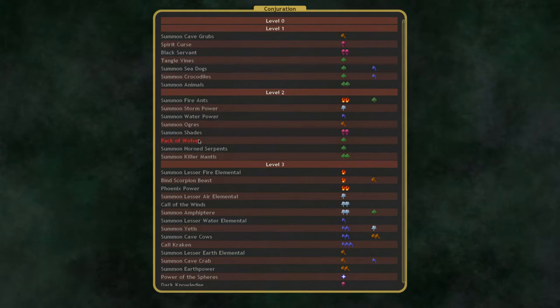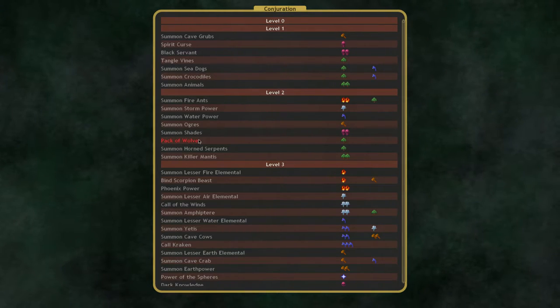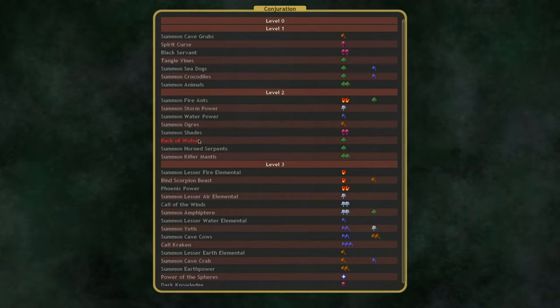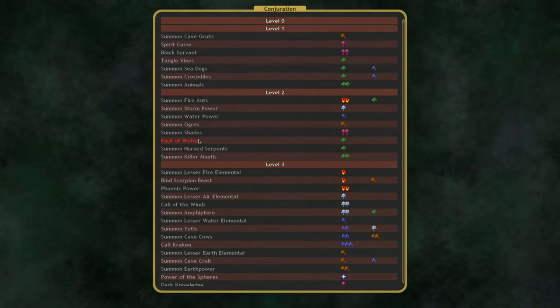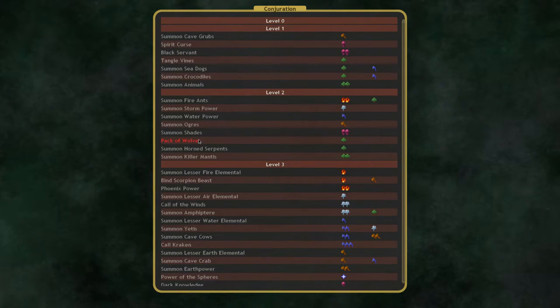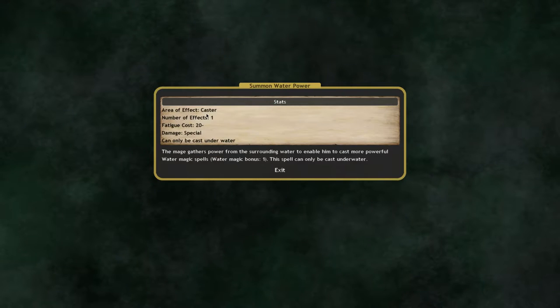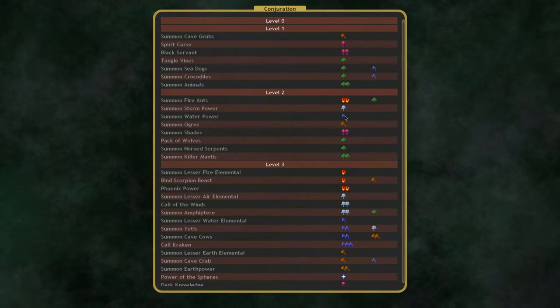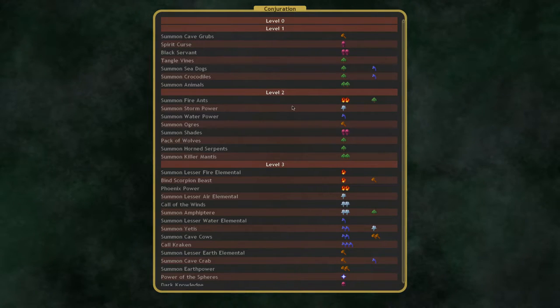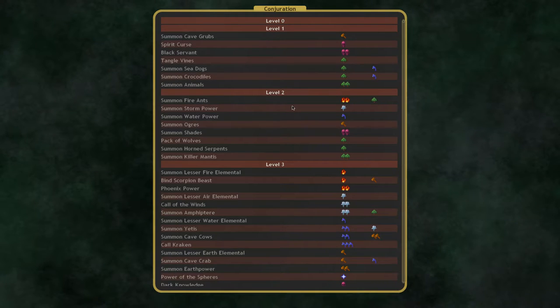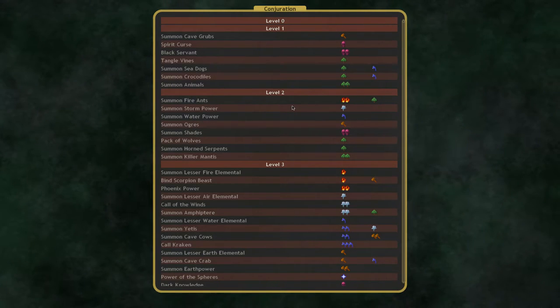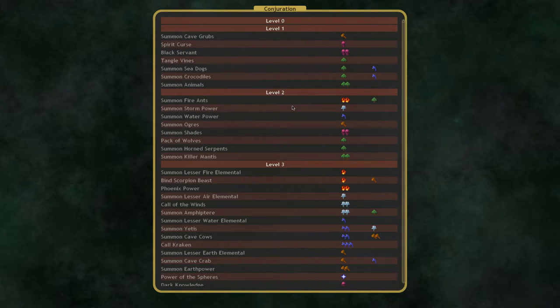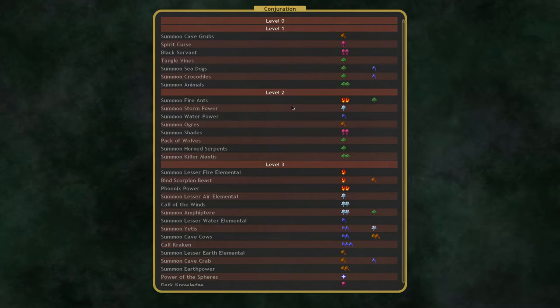I'm going to assume you already know a little bit about the Dominions magic system in the game in general, because this is supposed to be a little bit more of an advanced video, and jump right into it. The first two levels of Conjuration don't have very much worth mentioning. Probably the only thing I would really talk about is the Storm Power and Water Power.